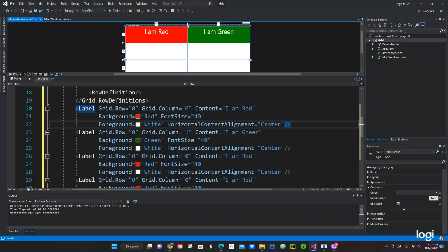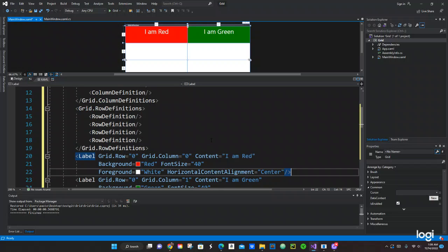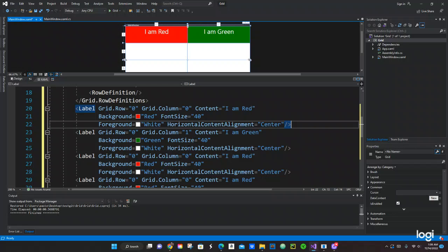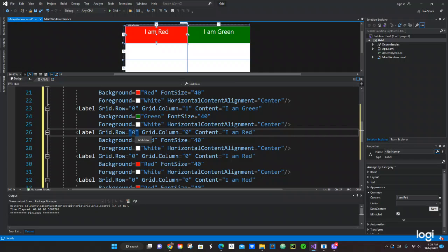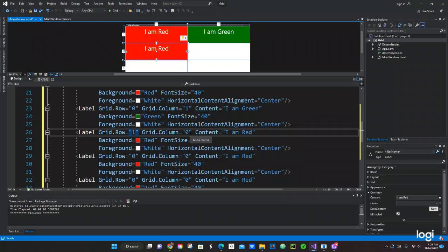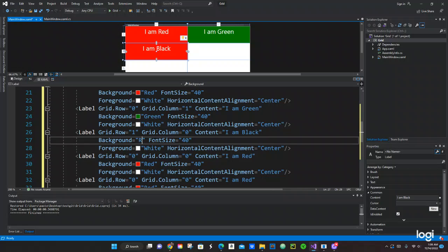The next one is going to be Black. We change the row to one, still in column zero. The content says 'I am Black', and we change the background color to Black.